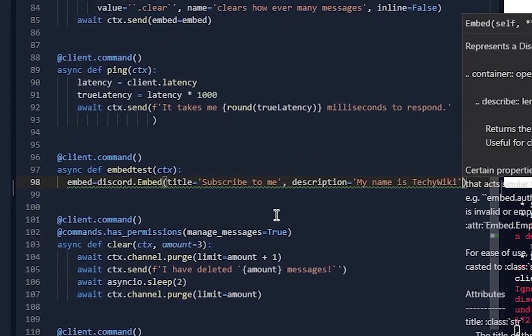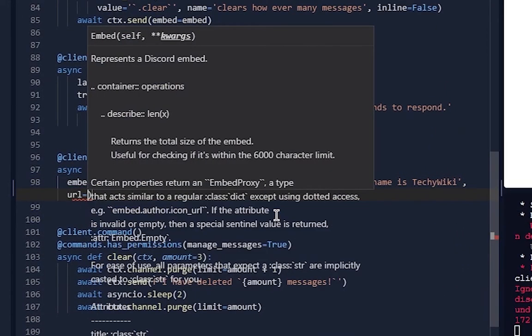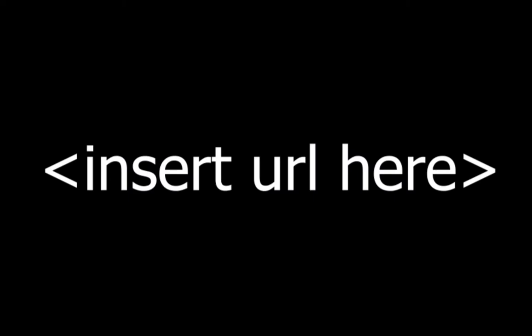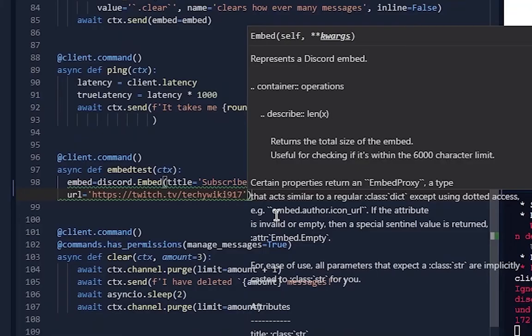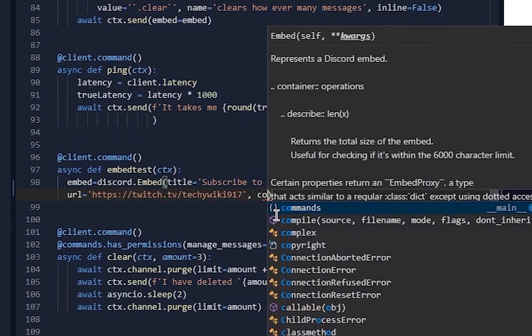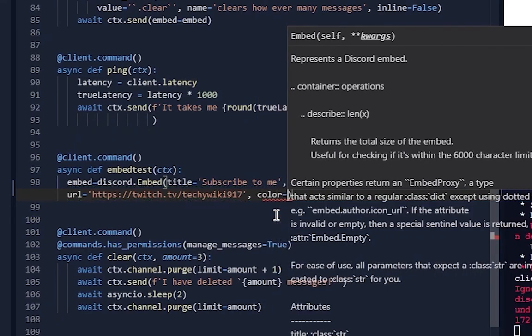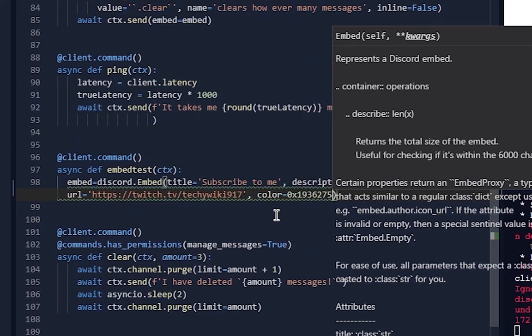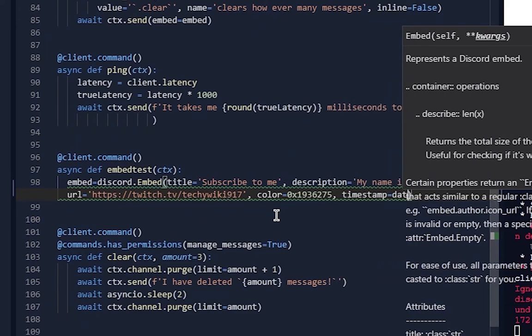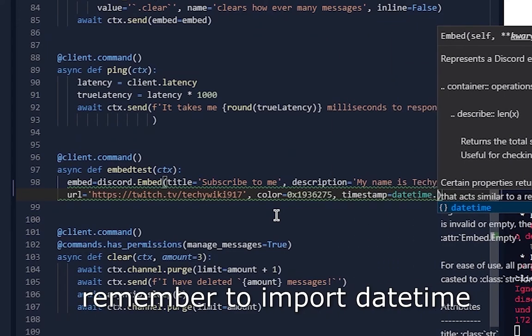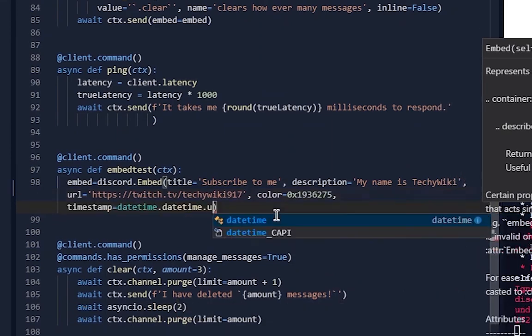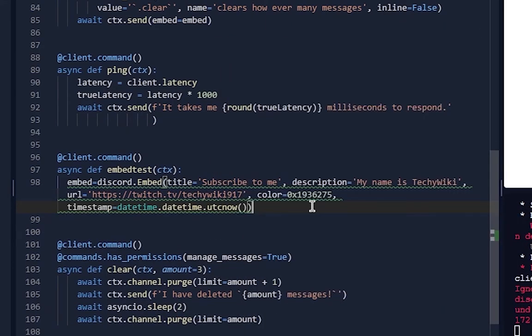And then you have url - url equals [URL]. You can have a color which is an actual hex code instead of discord.color, so color equals 0x for the hex code and then just put in the hex. For the timestamp you want to do timestamp equals datetime.datetime.utcnow().